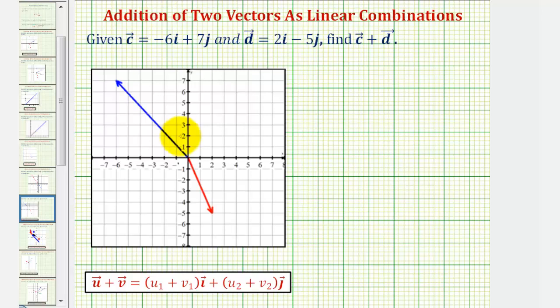Let's begin by identifying the two vectors on the coordinate plane. Notice both vectors have their initial points at the origin, the point zero comma zero.